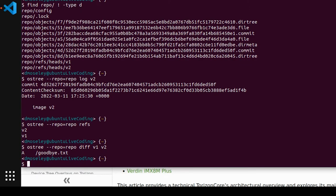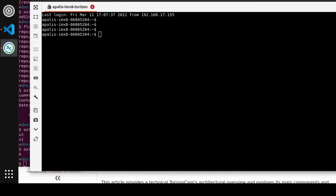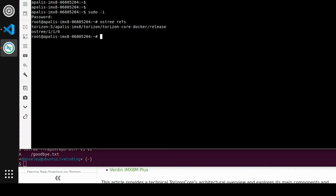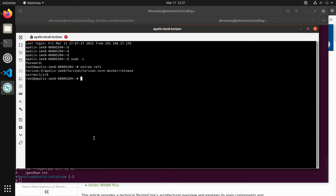That gives you an overview of OSTree. We do use it for the base operating system file storage in Torizon. Let's jump over to our Torizon board — the Apalis iMX8 — and run as root. Here, I don't have to specify the repo; it knows where it is automatically. You can see the different references in there. I just did a fresh install of Torizon on my system last night. Let's go ahead and deploy an update to this board so we can see multiple OSTree versions getting deployed.